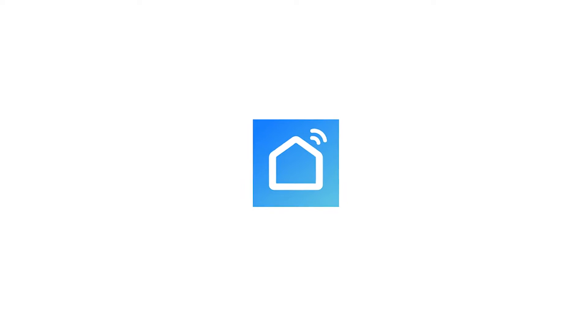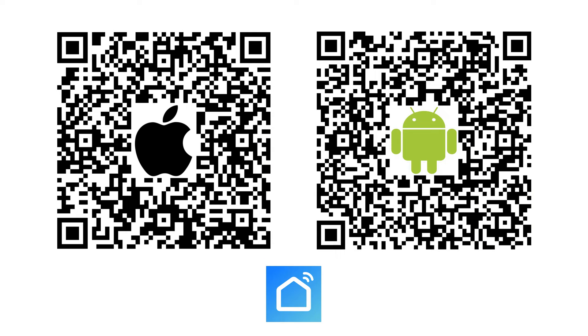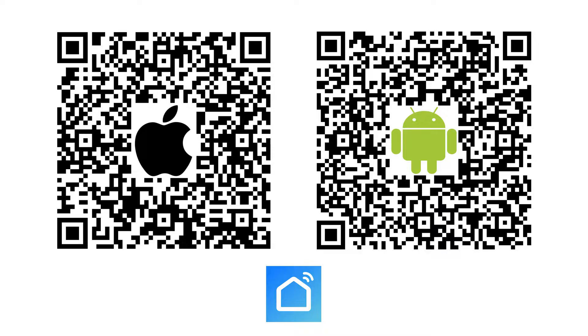The first thing you'll want to do is download the Smart Life app. If you're an iPhone user you can scan the QR code on the left, and if you're an Android user you can scan the code on the right.